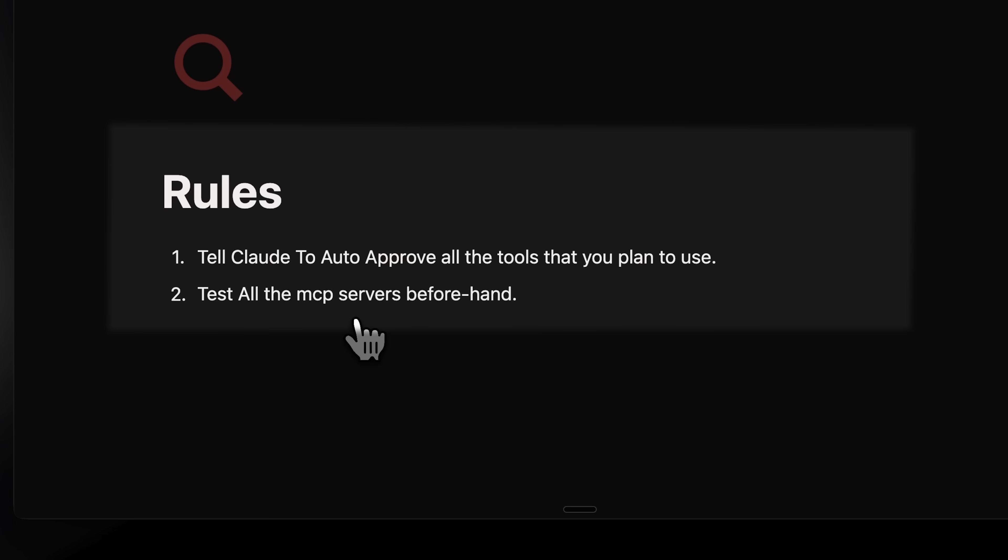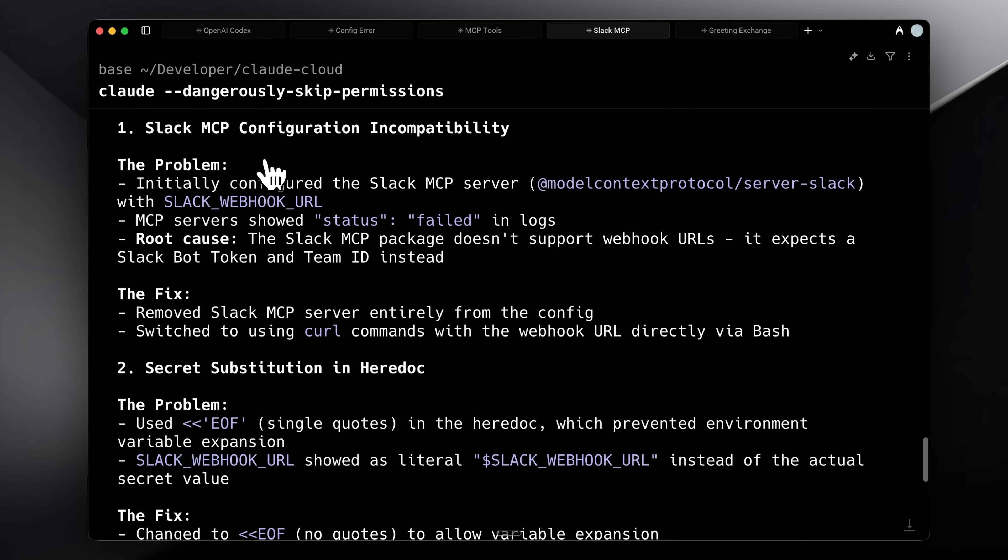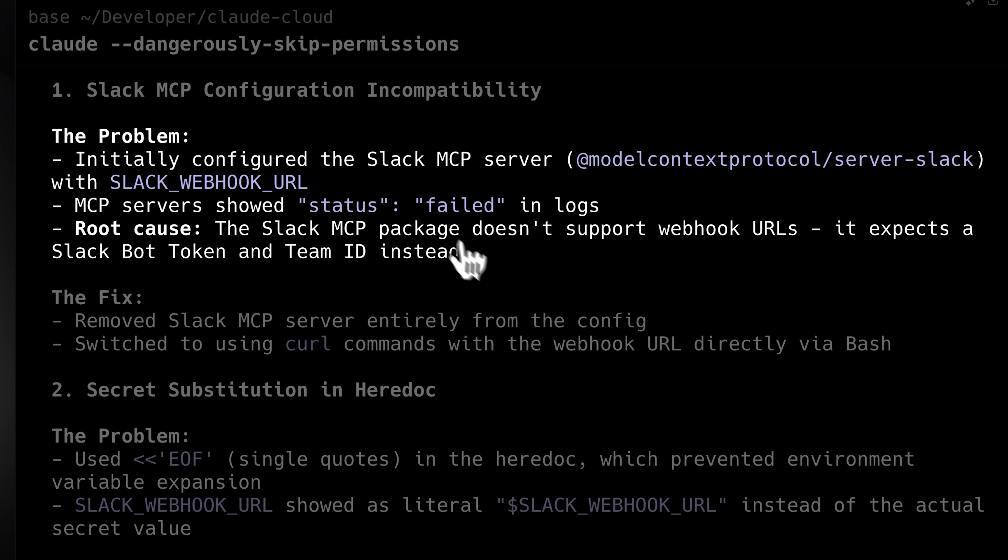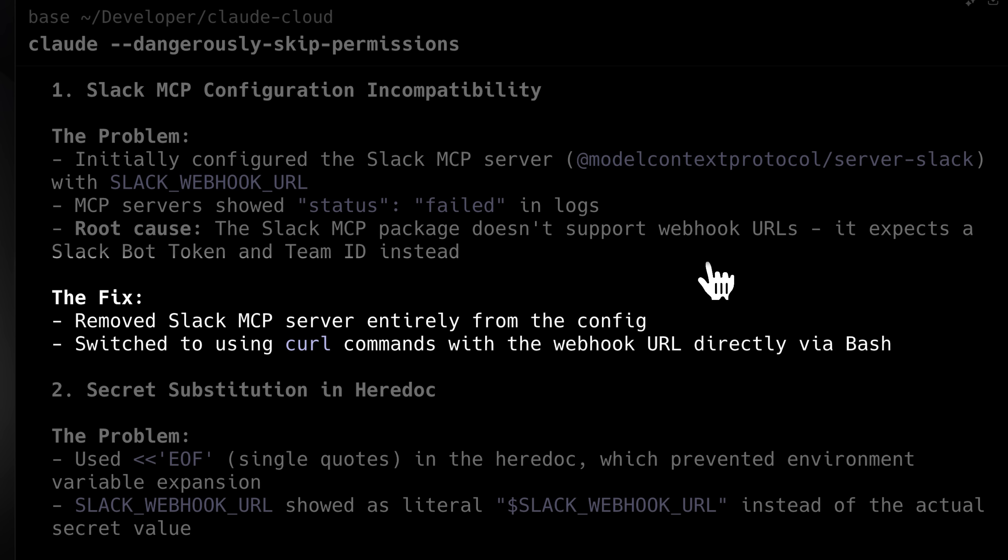But whenever you want to add external MCPs, you need to test that the MCP servers are working correctly. Even if Claude fetches them online, you need to make sure they actually work. For example, we initially had a problem with Slack configuration. Claude thought Slack supported webhook URLs directly, but in reality, it required creating a whole app. The fix was just using curl commands to post directly to the webhook. That was one problem, and the other, as I mentioned earlier, was getting tool permissions right.